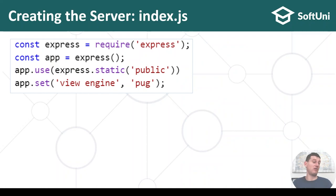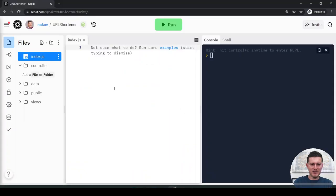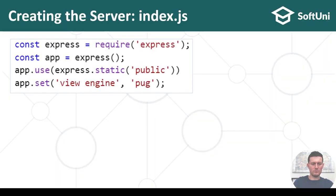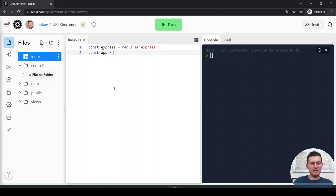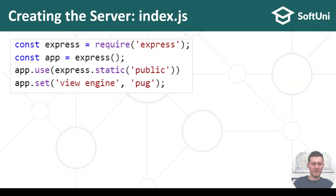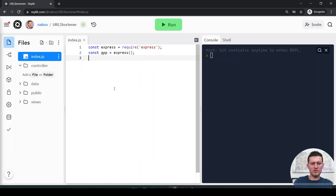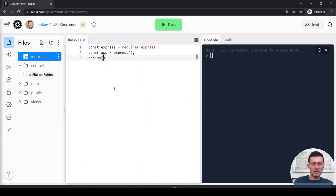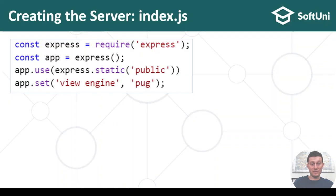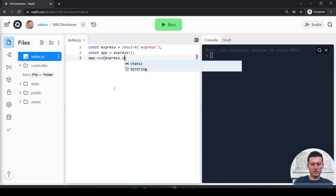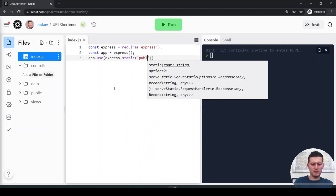Start writing the code. I will first require the Express framework, create a new Express object through the constructor, and tell the app to use express.static for the public folder — so this public folder will be served directly to the web browsers of the client.